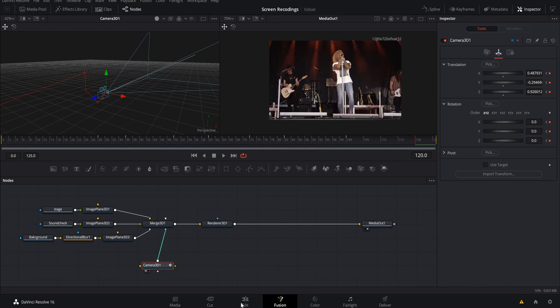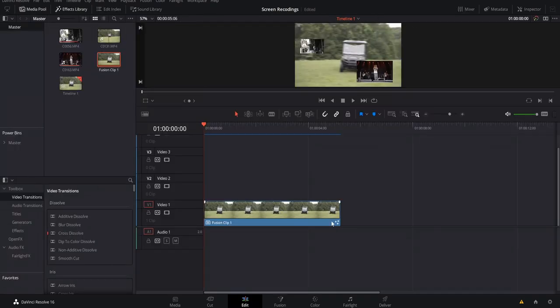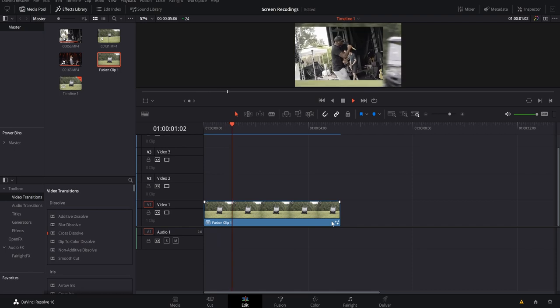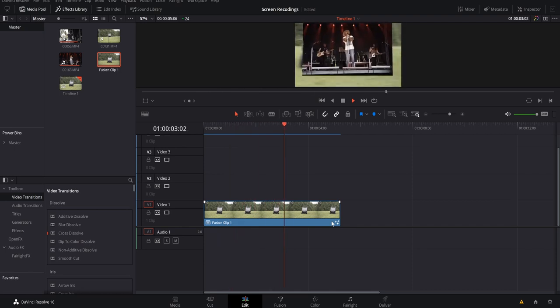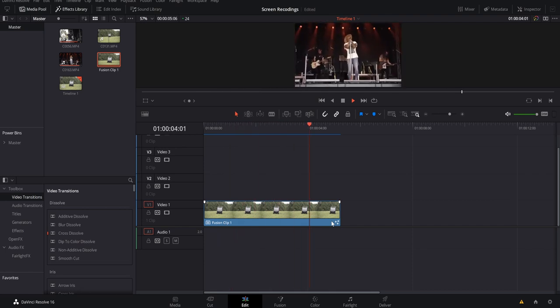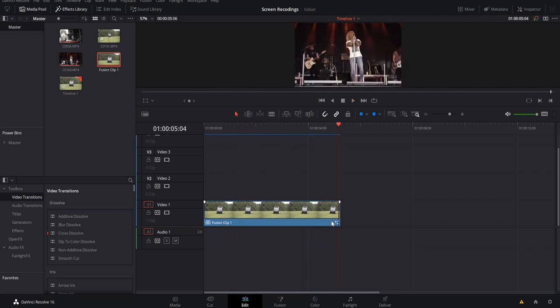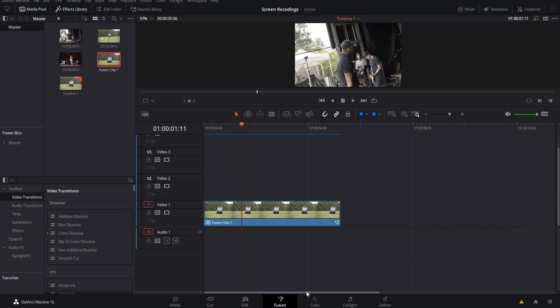Let's go back to the Edit page and see how this looks so far. It moves and transitions between both clips, but all of those movements are super harsh and we don't like that. Let's come back to Fusion and make some adjustments.